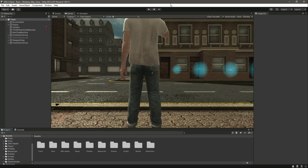In the previous video we completed the picking up system and the inventory system. Now the player can pick up any weapon from the environment and that weapon will be added to the inventory. But whenever we draw that weapon, it doesn't play the animations related to that weapon. For example, if we pick up the handgun, it will not play the handgun animations.